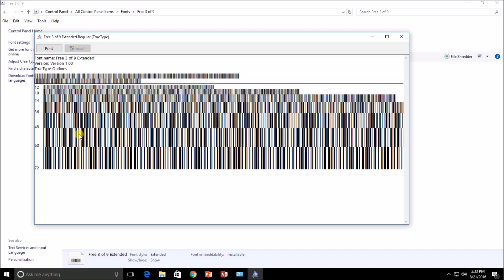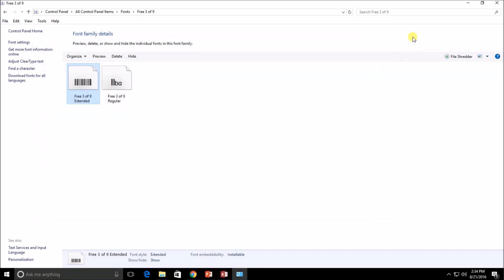Double-clicking the font shows the extended version, which gives a good idea of how big the barcode will be when printed. At size 12 it's very small and difficult for scanners to pick up — you'd need a really great printer to avoid ink bleed. I typically recommend around size 36 as the minimum. Font size 24 or 28 can work in some environments, but generally the larger the font size, the easier it will be for the barcode scanner to read the code.